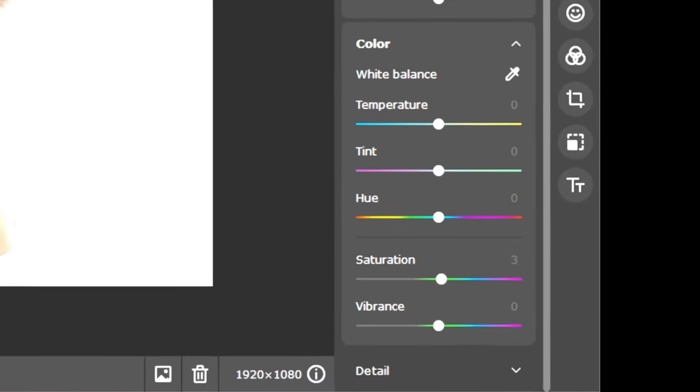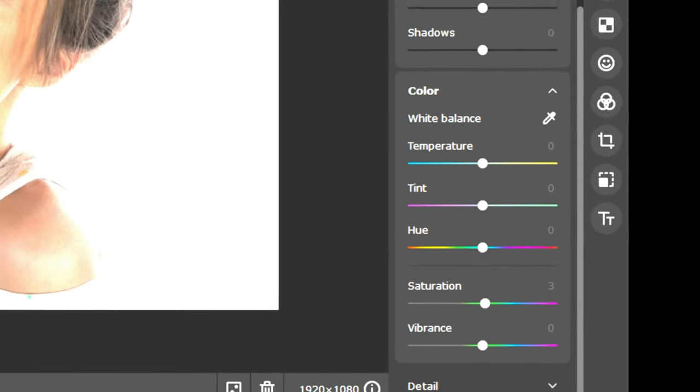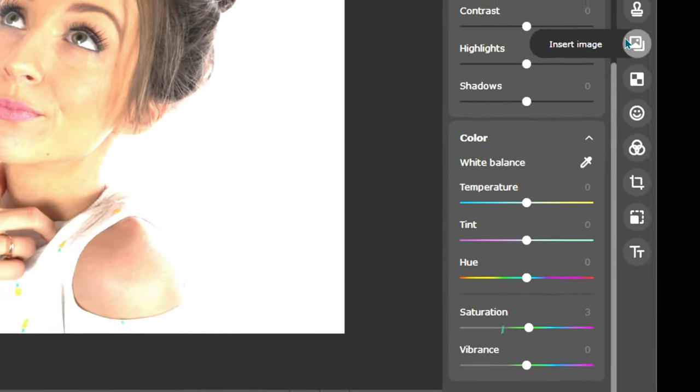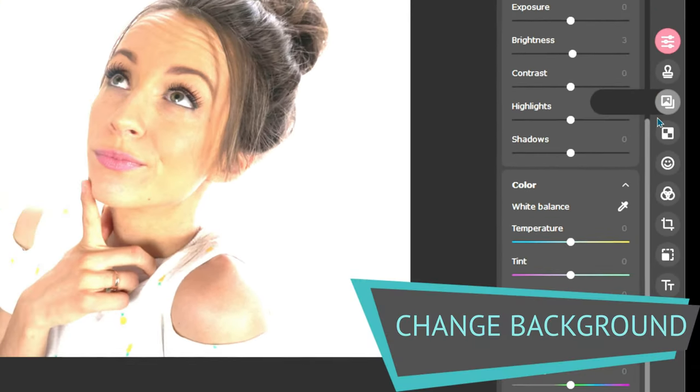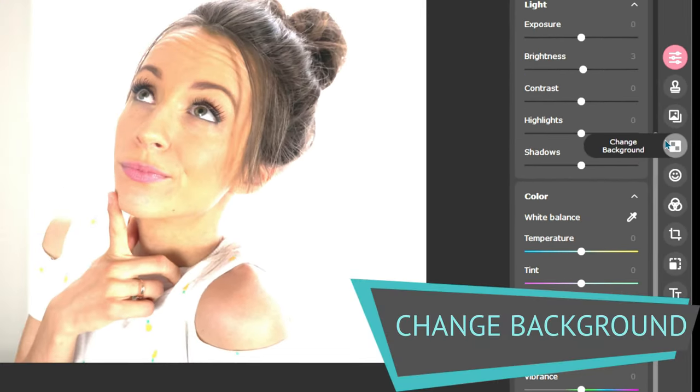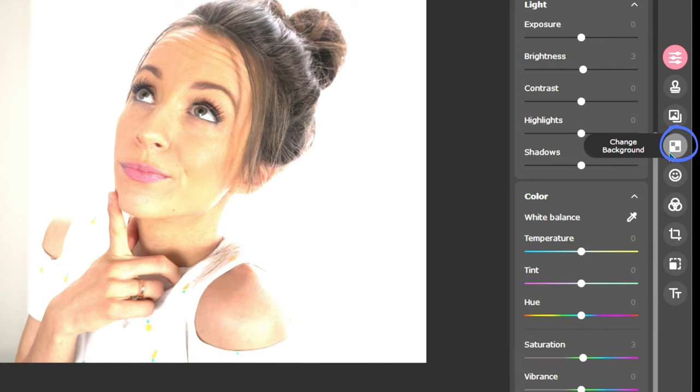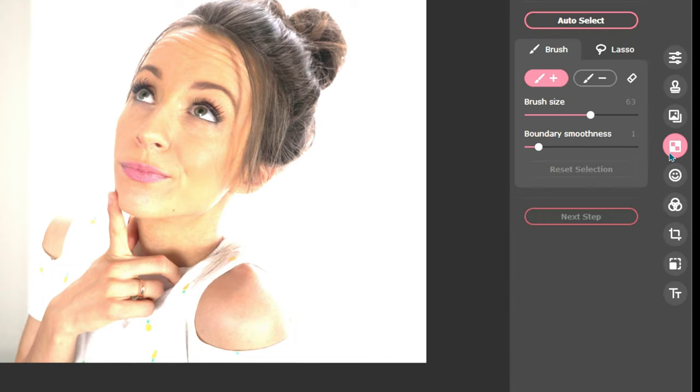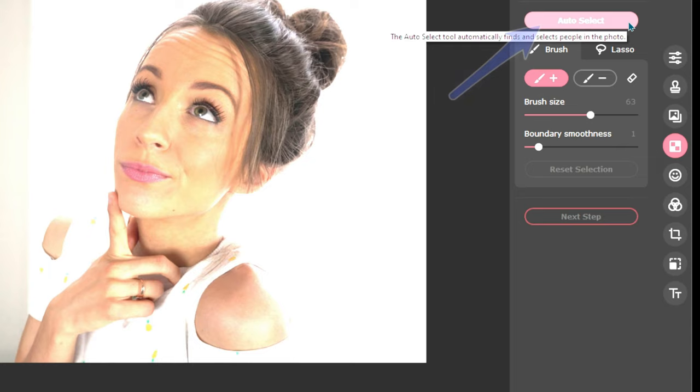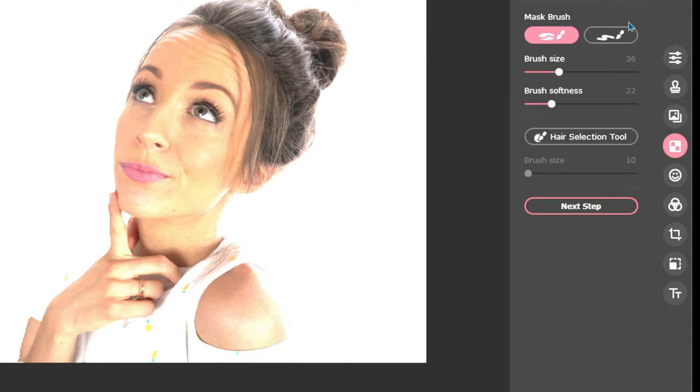Let's move on to removing the background. To enter the Change Background setting, you will need to select the Checkered icon, which is the fourth icon down from the top of the column. There are a few ways to go about removing the background, but what I have found to work best for me is clicking on the Auto Select button. By clicking Auto Select, you will now have removed most of the background.